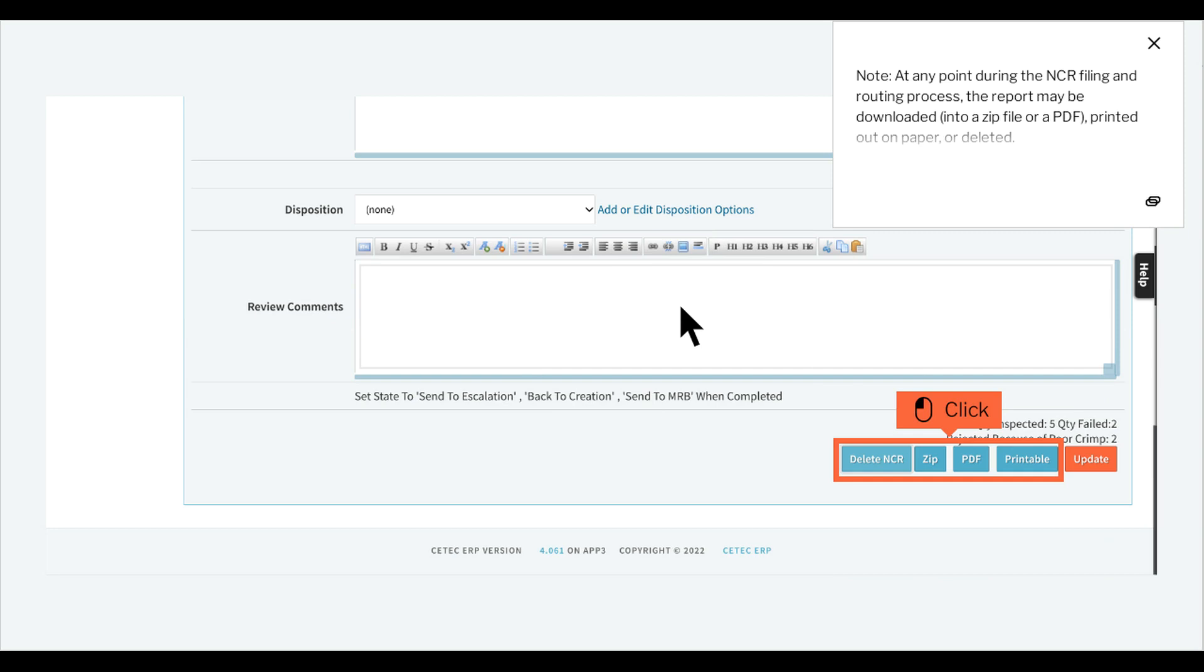Note, at any point during the NCR filing and routing process, the report may be downloaded into a zip file or a PDF, printed out on paper, or deleted.